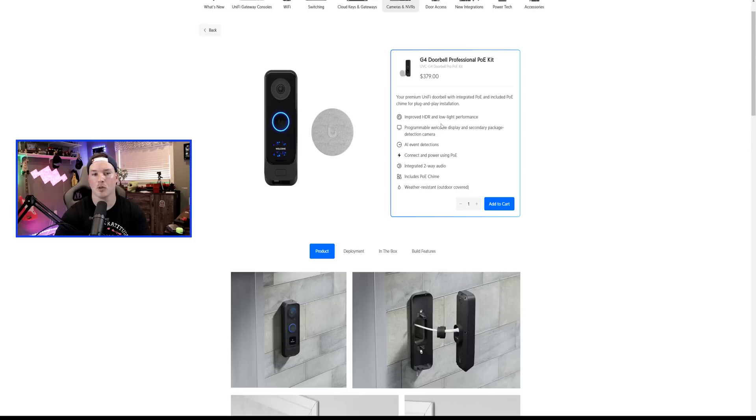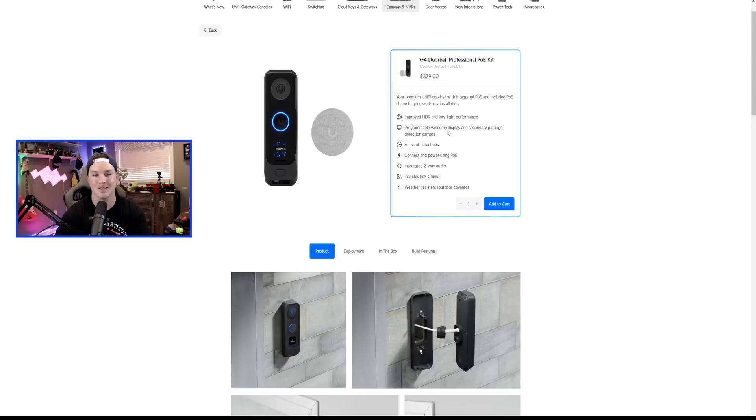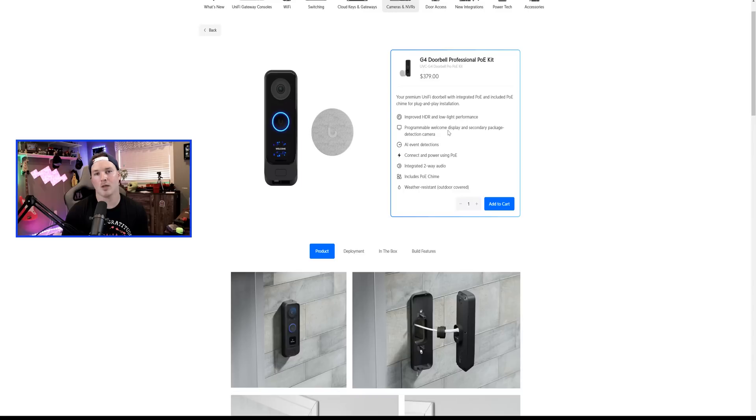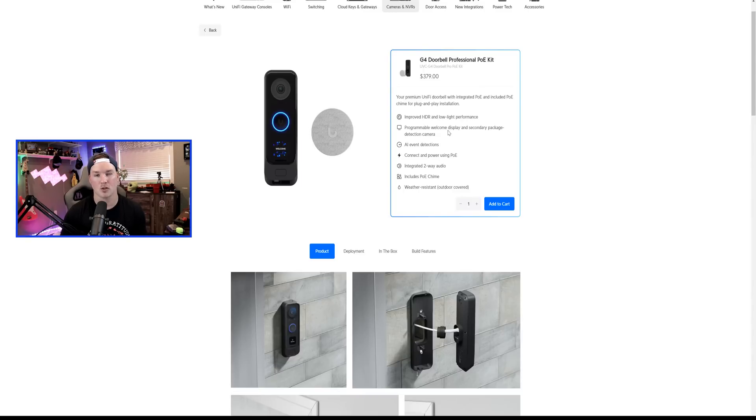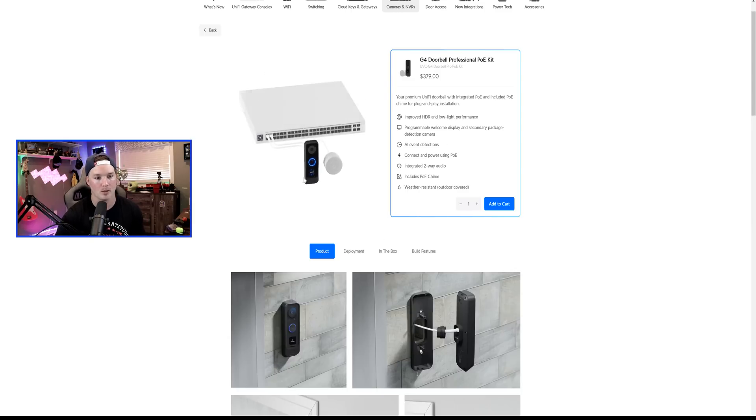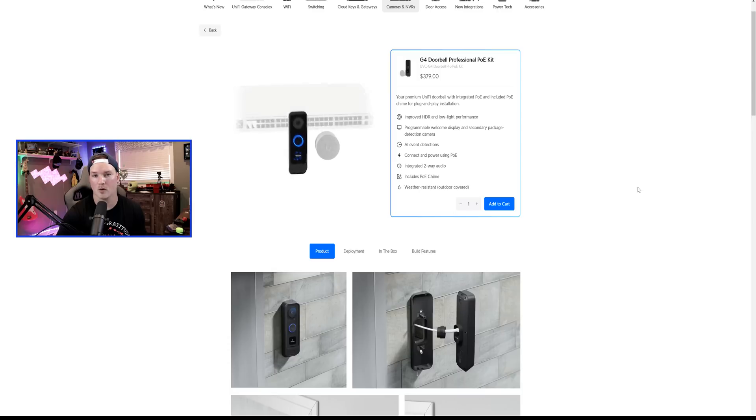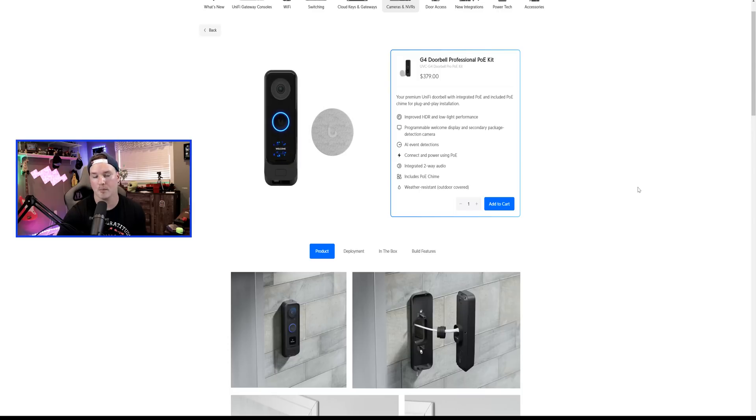So it says it has improved HDR and low-light performance, programmable welcome display, and secondary package detection camera. One thing that Ubiquiti teased a long time ago when this professional doorbell came out was the ability to add different images to the screen. I hope they still do that. Also, on this doorbell, you can still see the thumb scanner near the bottom. So I don't know if they're gonna implement something that will work with that.